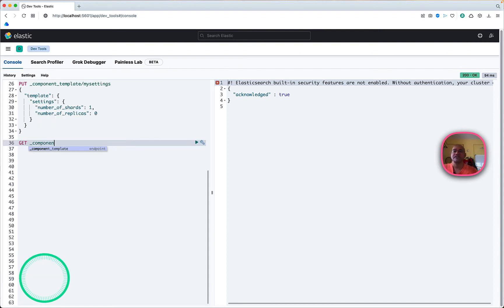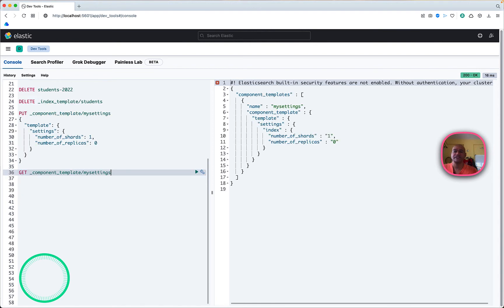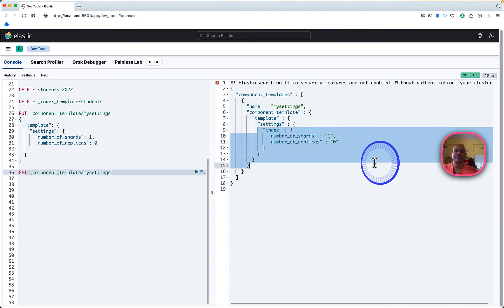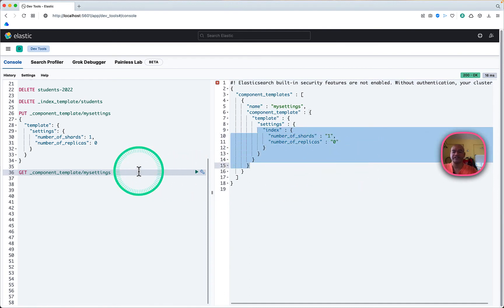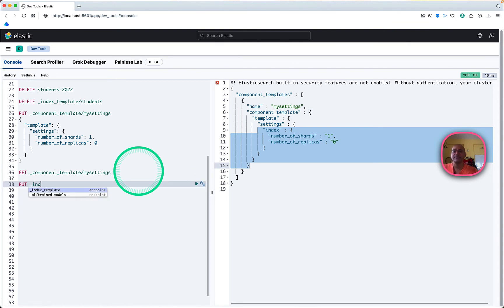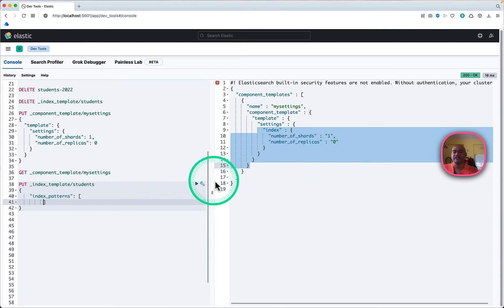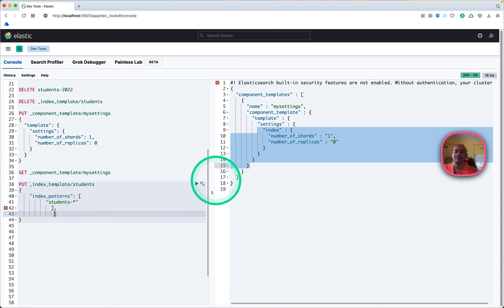I can confirm whether that has successfully been saved. I can see my component template 'my-settings' has gone in. Next we will see how to use that in an index template, so we need to again create the index template and give a name — in this case I am giving 'students'.